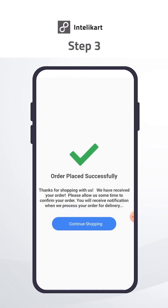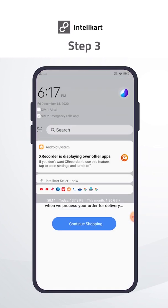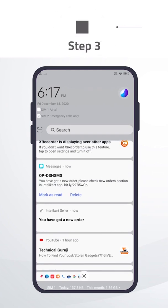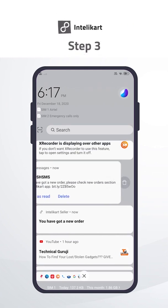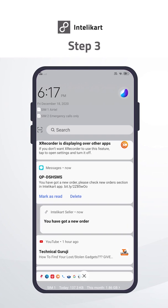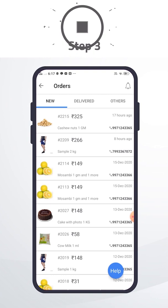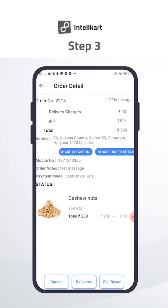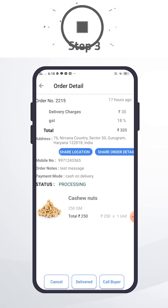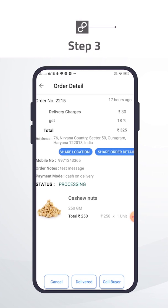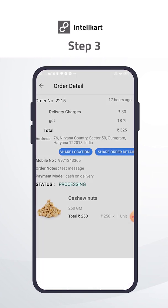When someone places an order, you will get a notification via SMS and app notification. You got a new order. Click on the notification and this will land on the order page. Click on the recent order. This is the order detail page where you will receive all information: location, phone number, payment mode, order note. You can call directly to the buyer or decline. You can also share your order details and address with delivery guys from WhatsApp.